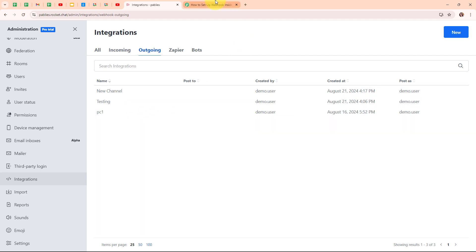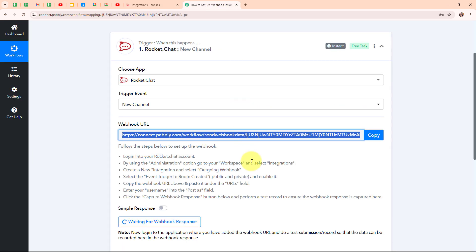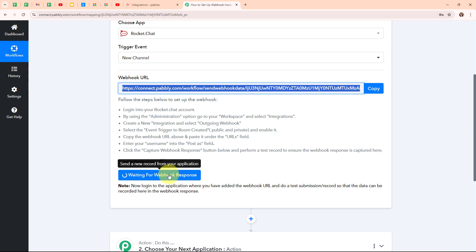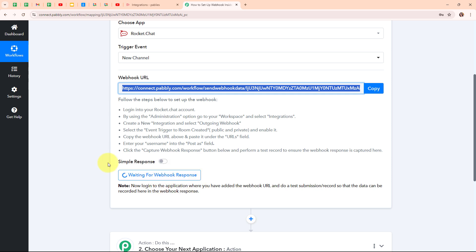Now moving back to my Pably workflow, it is waiting for a webhook response. To receive a webhook response, we need to do a test submission, and to do that we need to create a new channel in our Rocket.Chat account.